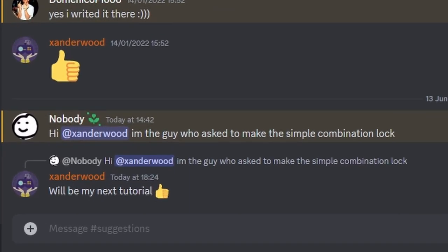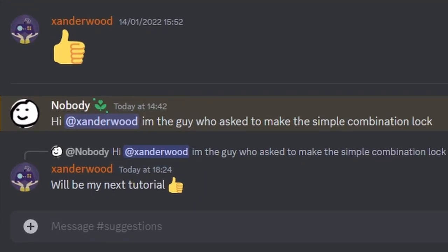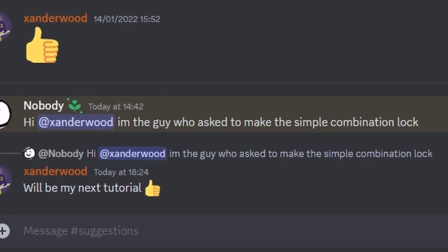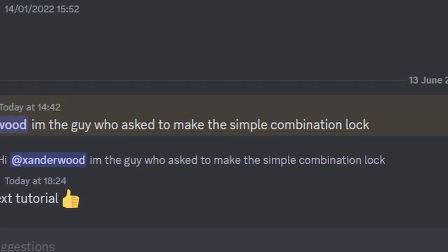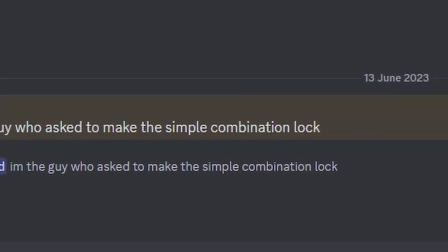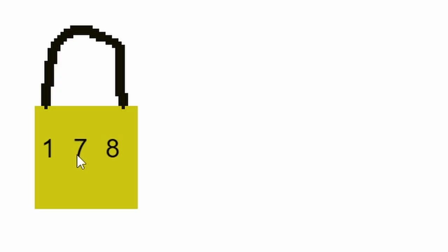So I got this comment in my Discord recently from Anderwood - he's the guy who asked me to make a simple combination lock. So let's make a combination lock in Construct 3.